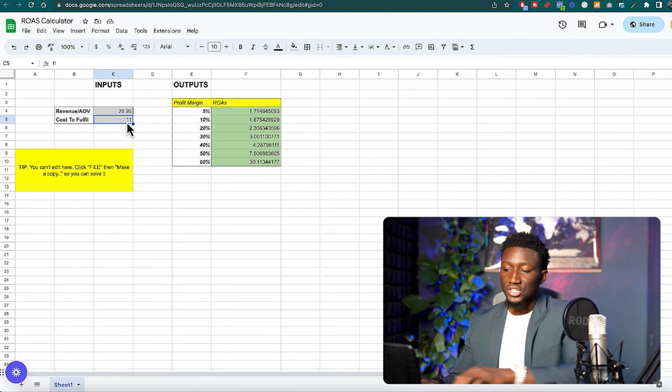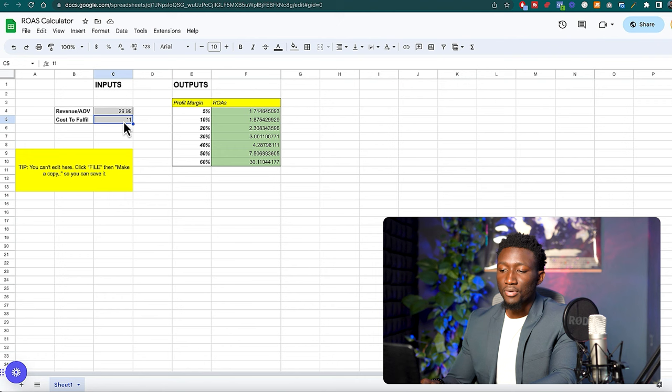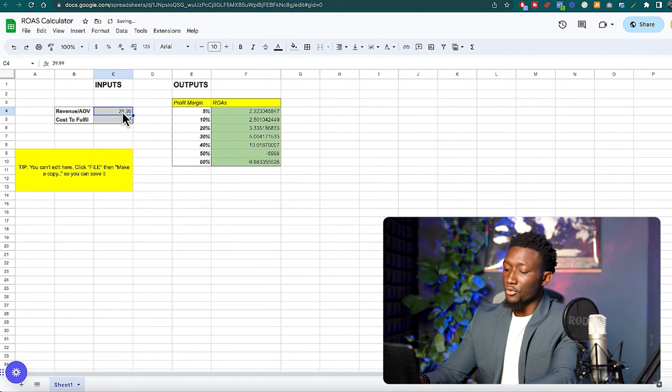You could go ahead and just plug in your numbers. When you come in, just make sure you click file and then make a copy, and then that way you can come over here and just plug in your numbers. So let's say I have a product that costs $15 and I'm selling it for $40.